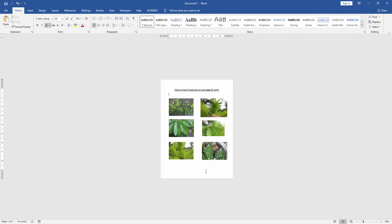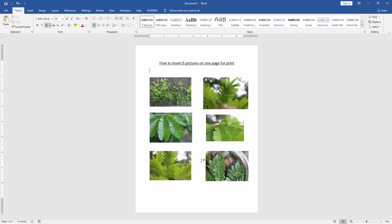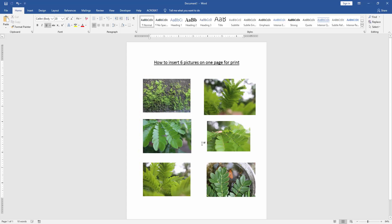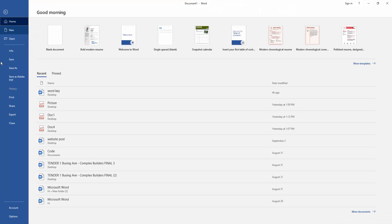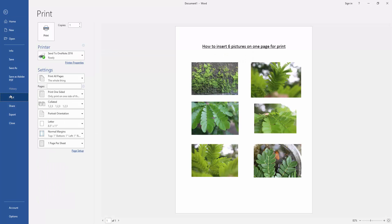Now we can see we've inserted six pictures on one page. Now we want to print these pictures. Go to the File menu and click Print option. Then click Print to print these six pictures.